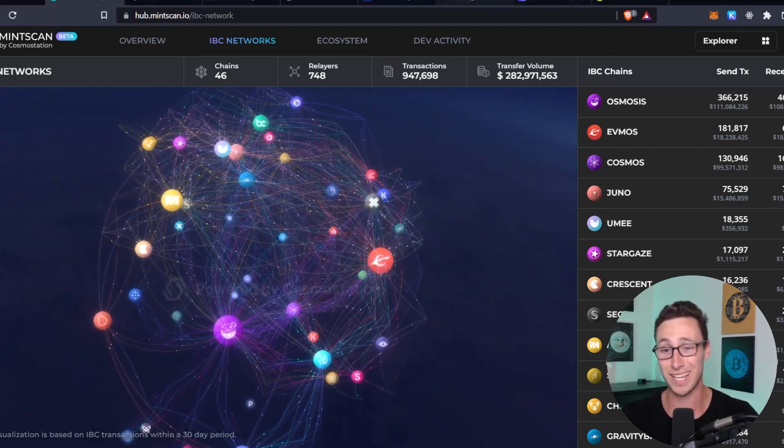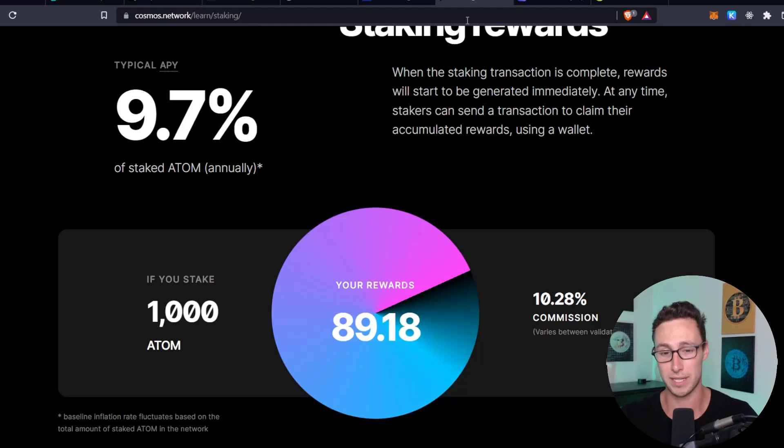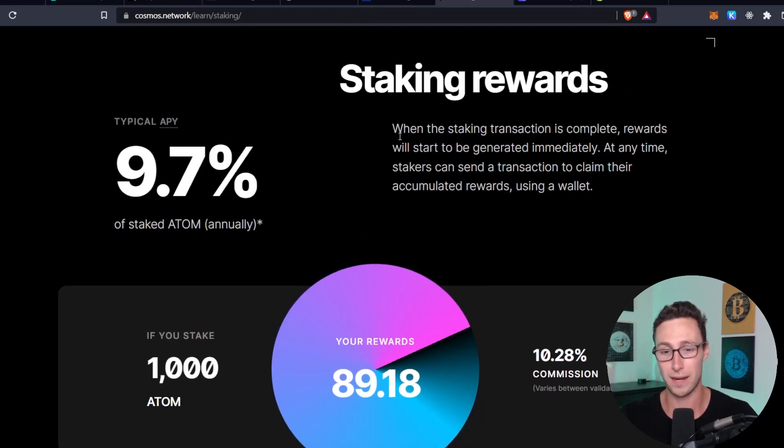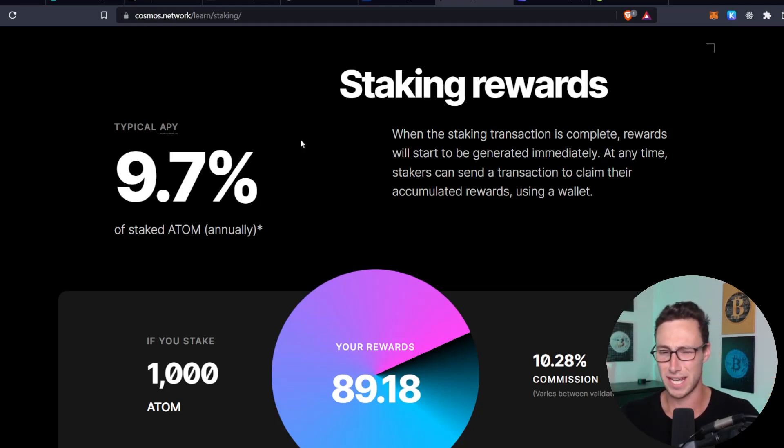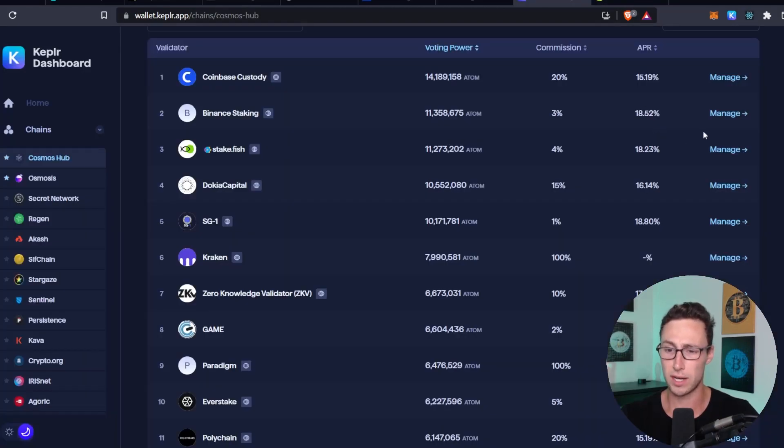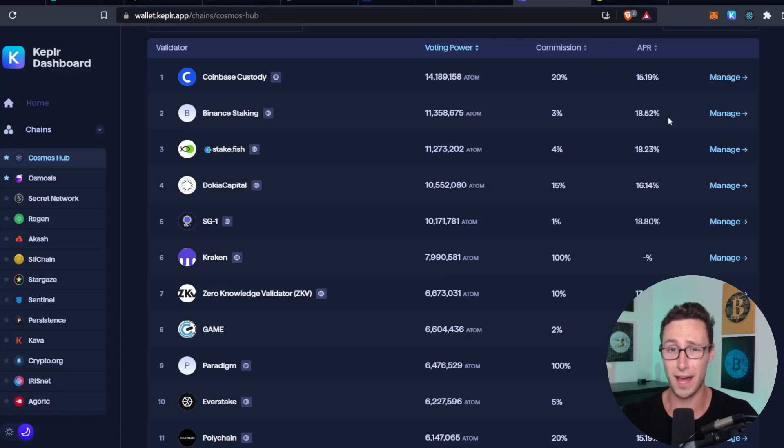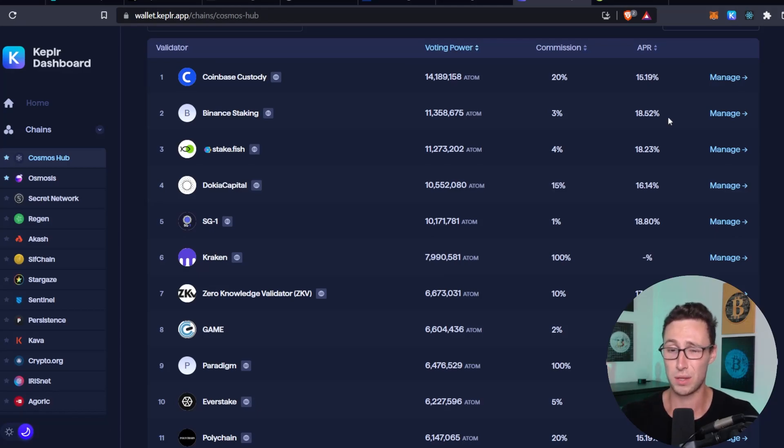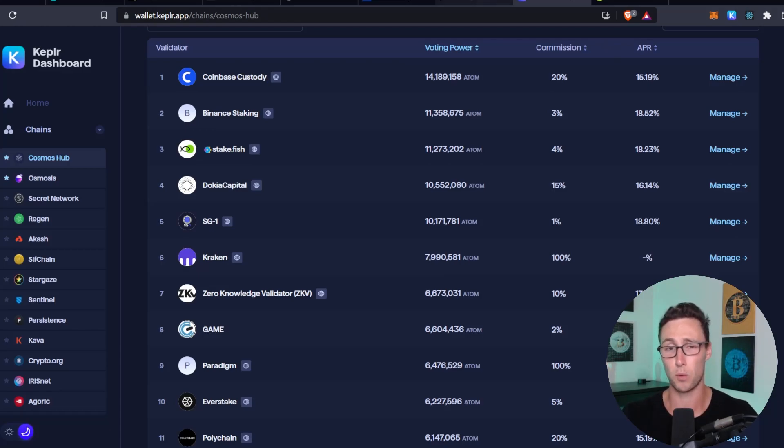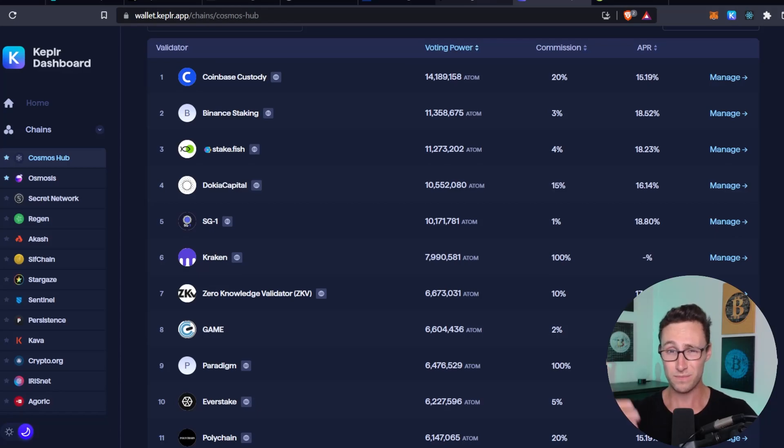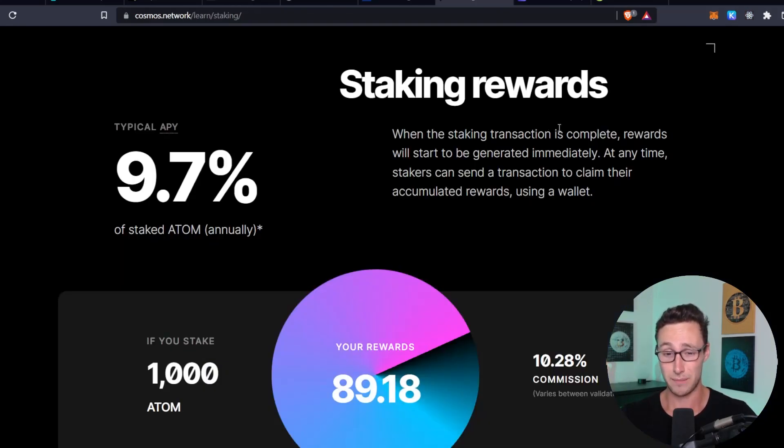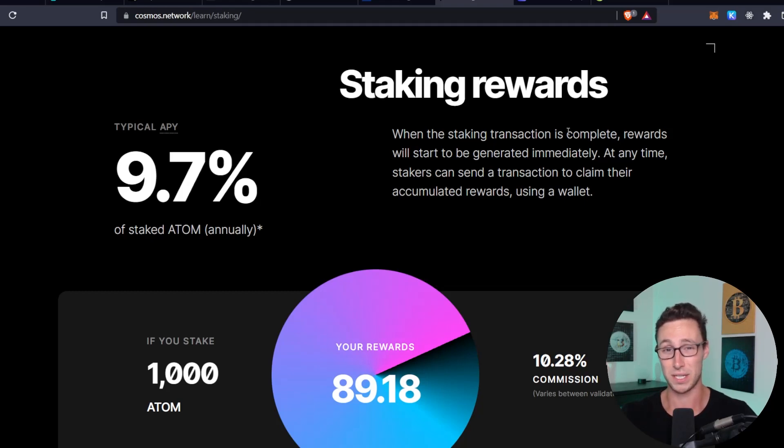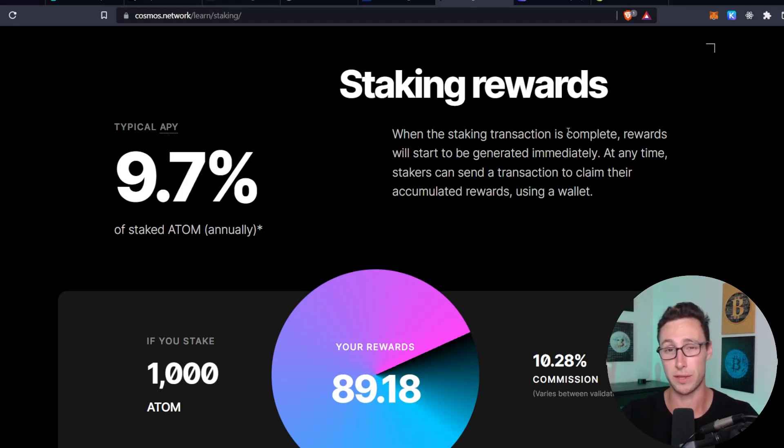The first thing is a revamped tokenomics for Atom. Right now, Atom is infinitely inflationary and the staking rewards are listed as approximately 9.7% on the Cosmos network. But in reality right now, they're closer to 15% to 19% depending on what validator you're with. And while those rewards are nice, those come heavily from inflation and they increase to incentivize more people to stake when the staking ratio as a proportion of all of Atom gets low. And so we are expecting a revamp to those tokenomics. And one of the team members said that this will blow EIP 1559, which was that huge upgrade to Ethereum last year that makes Ethereum partially deflationary, out of the water.